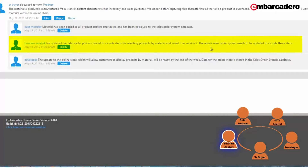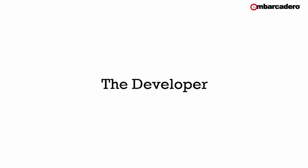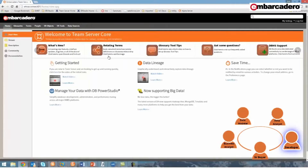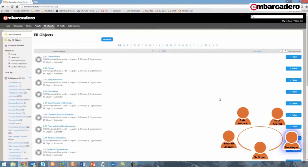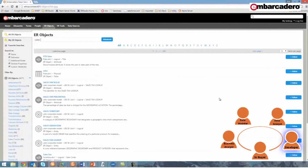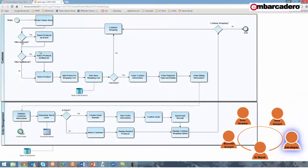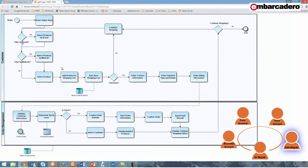I've updated the sales order process model to include steps for selecting products by material and saved it as version 2. The online sales order system needs to be updated to include these steps. Now that the process models have been updated for the online store, it's my turn as a developer to develop the underlying system so that customers can select products by material. I've also been following the product term, so I've been updated on the discussions between the senior buyer, data modeler, and business analyst.